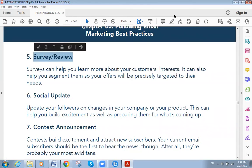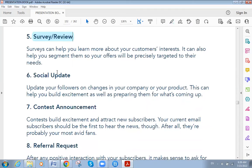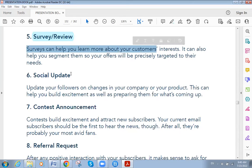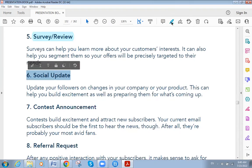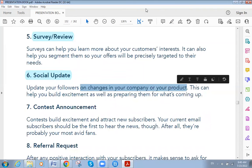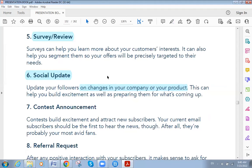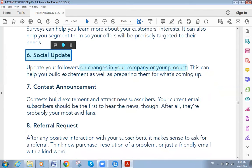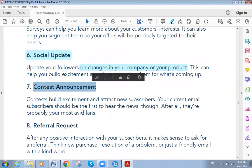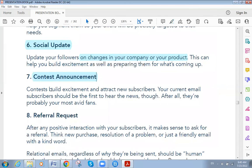The fifth type is survey or review emails. Surveys that come to you on your email can also help you segment subscribers. The sixth type is social updates — updating your followers about changes in your company or product, sharing something newly relevant to your customers. The seventh type is contest announcement, which builds excitement and attracts new subscribers. Your current email subscribers should be the first to hear about it.